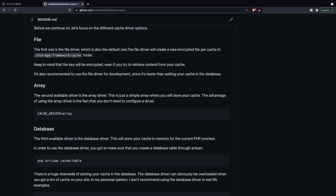I'll switch to my GitHub repository because I added the different cache drivers. The first one is the file driver, which is the default one. It will be the default value if you don't specify a driver, and what it does is create a new encrypted file per cache entry in your storage folder.